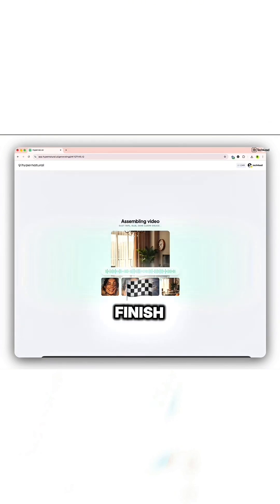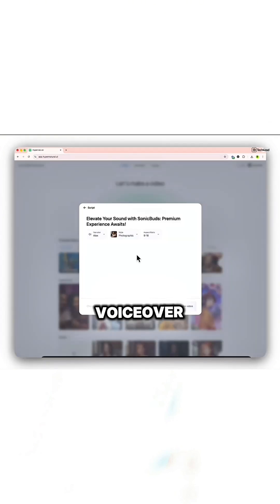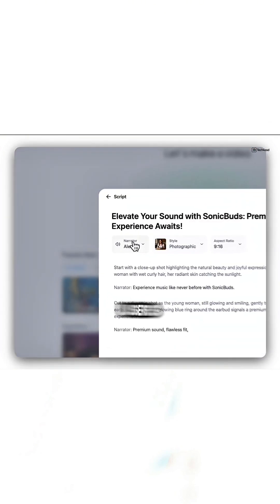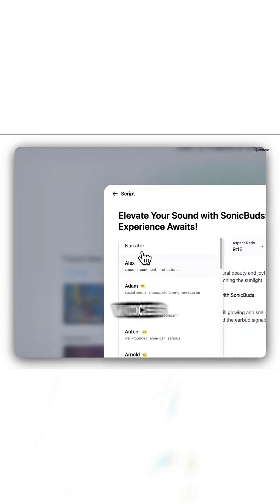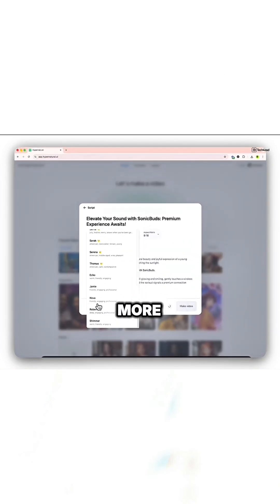Then finish with AI voiceover. Free users get great voices. Paid plans unlock dozens more.